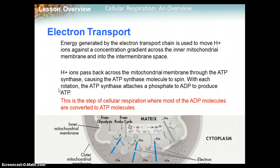Energy generated by the electron transport chain is used to move hydrogen ions against a concentration gradient across the inner mitochondrial membrane and into the intermembrane space. Hydrogen ions pass back across the mitochondrial membrane through ATP synthase, causing this enzyme molecule to spin. With each rotation, ATP synthase attaches a phosphate to ADP to produce ATP. This is the step where most of the ATP molecules are made during cellular respiration.